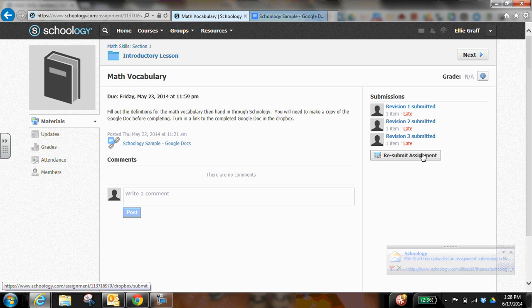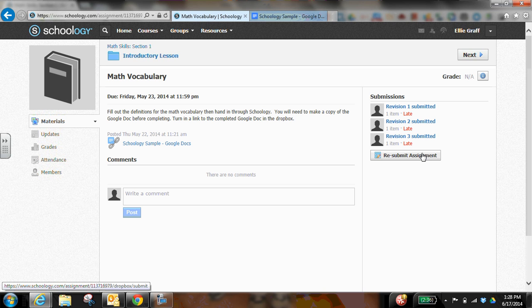But the nice thing about this is it keeps track for a teacher that, okay, I've received an assignment from Ellie. Whereas if you didn't get that through Schoology, that kind of tracking, you would have to go into your Google Drive and make sure Ellie turned in her assignment.